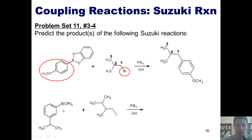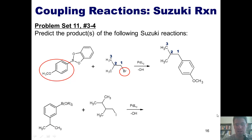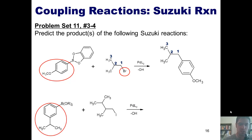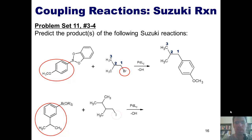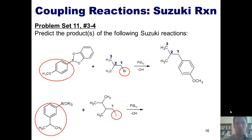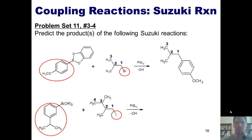Here's our next example. I've got my alkyl borane reacting with this alkyl halide — in this case, an alkyl iodide. I treat it with palladium L2 and hydroxide. How do I determine what the product is? My first question is, what is the group attached to my boron? It's this group. The next question I ask is, where is my halogen in my alkyl halide coupling partner? It's right here. I'm going to number my carbons in my alkyl halide 1, 2, 3, 4. In a Suzuki reaction, the group that's attached to my boron ends up taking the place of the halide in my alkyl halide.